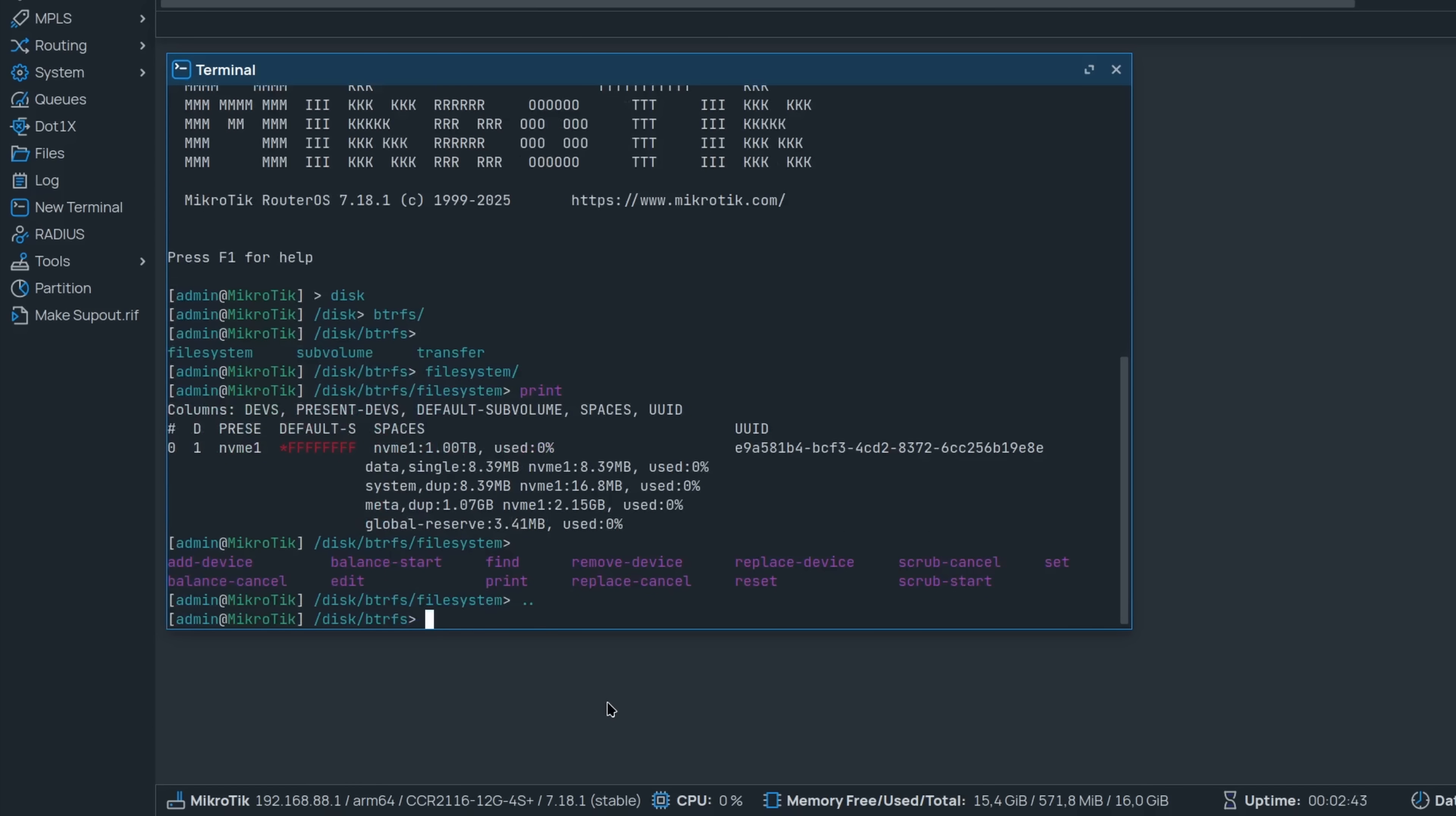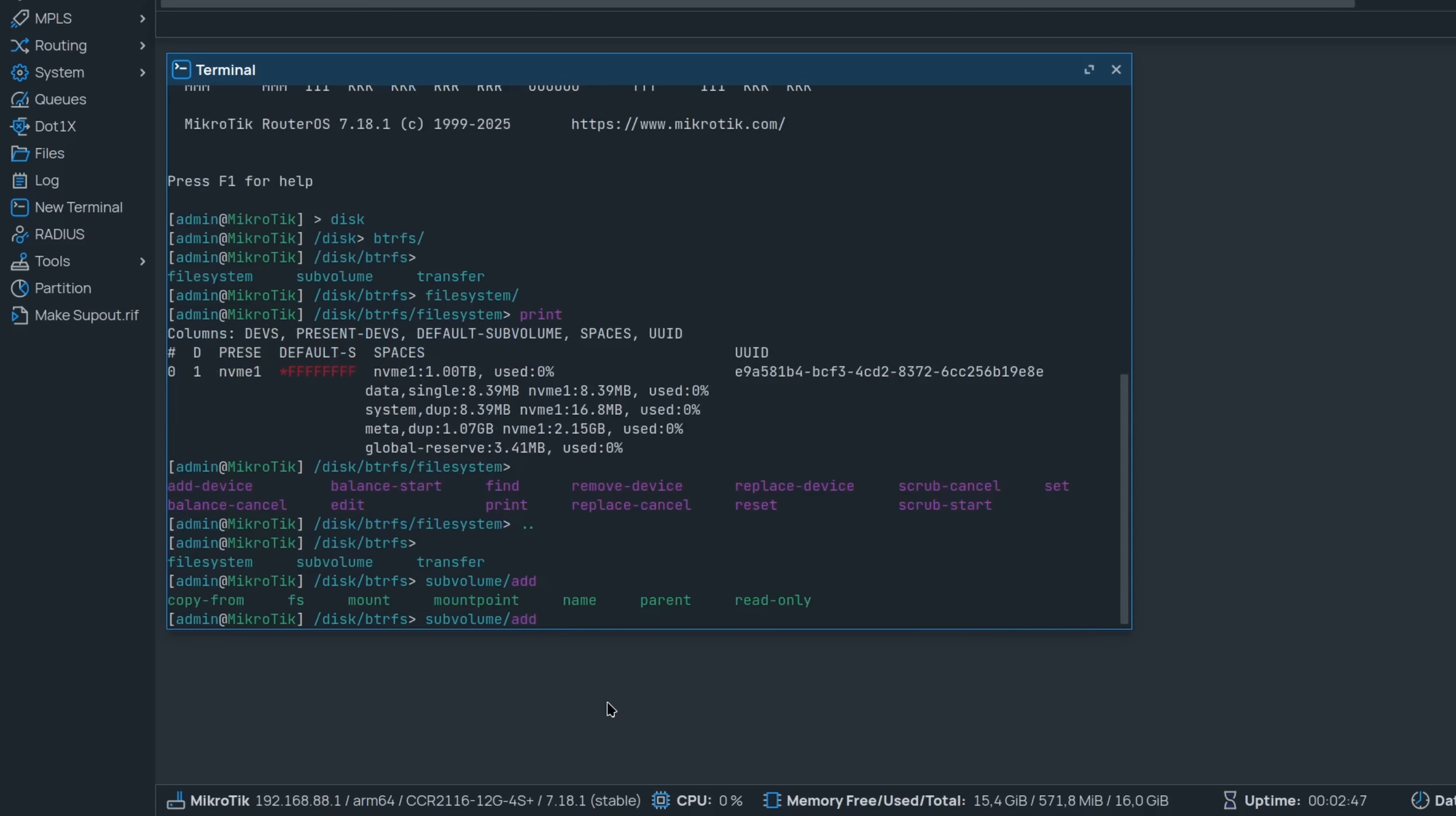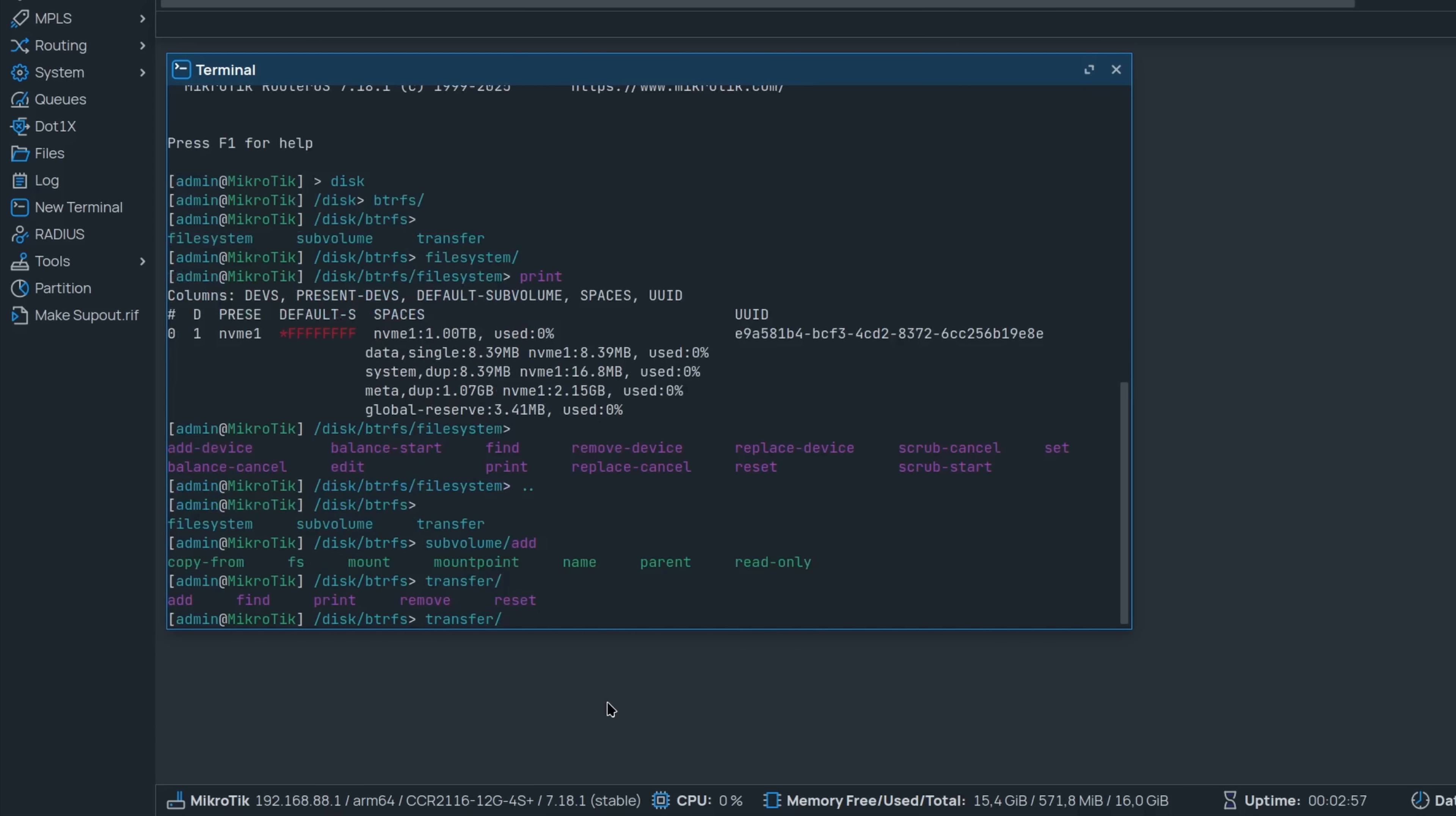You also have a sub-volume section where you can add new sub-volumes including snapshots, and you also have a section where you can transfer your sub-volumes over the network.